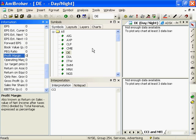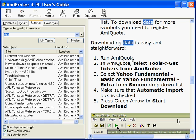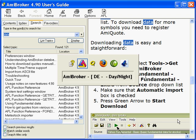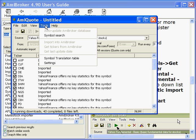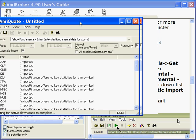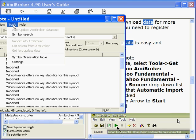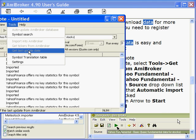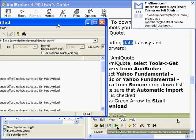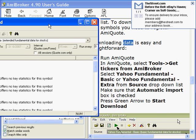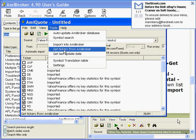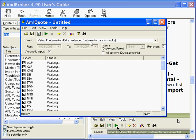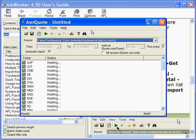That will conclude this particular part of the free data download. Yahoo fundamental: select tools, get tickers from AMI Broker, select Yahoo fundamental basic. Let's go back to tools. I'm going to stop this download and follow the instructions. I don't have get tickers from AMI Broker. Tools, get tickers from AMI Broker, fundamental.